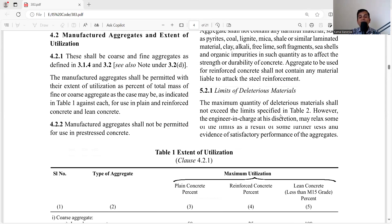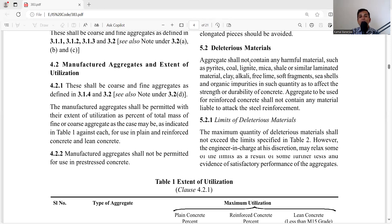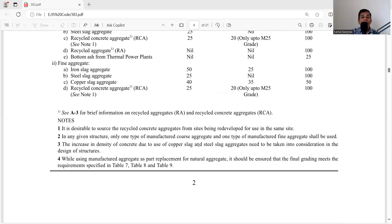Clause 5.2.1 states: the maximum quantity of deleterious material shall not exceed the limits specified in Table 2. Aggregates shall not contain harmful material such as pyrites, coal, lignite, mica, shell, or similar laminated material; clay; alkali; free lime; soft fragments; seashells; and organic impurities in such quantities as to affect the strength and durability of the concrete.